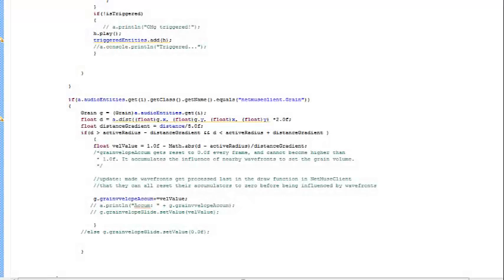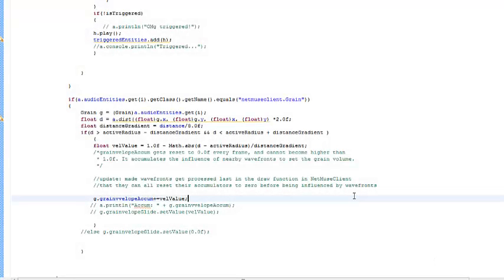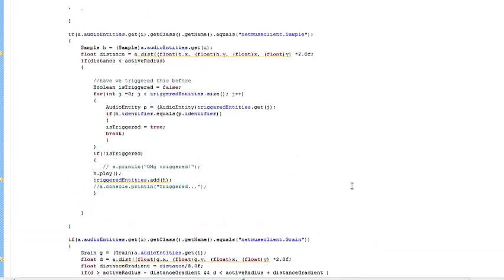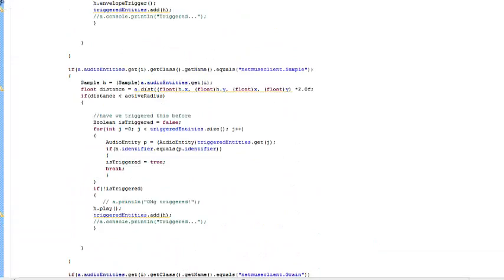Hello and welcome to this new video. Look at all this delicious source code. What is this? This is my master's project.